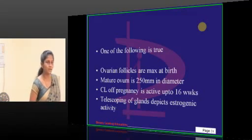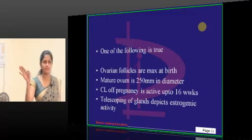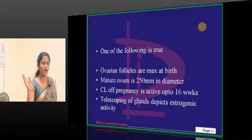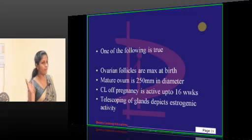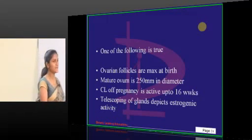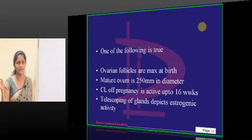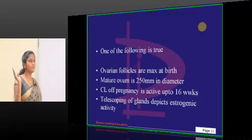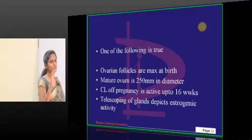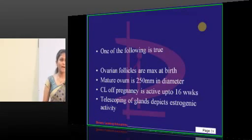How many opt for A? That's wrong. B is also wrong. What is the maximum size of the mature ovum? It is 120 to 140 micrometers — not 250 — so B is wrong. C: corpus luteum — until how many weeks does it maintain pregnancy? D is the correct option.